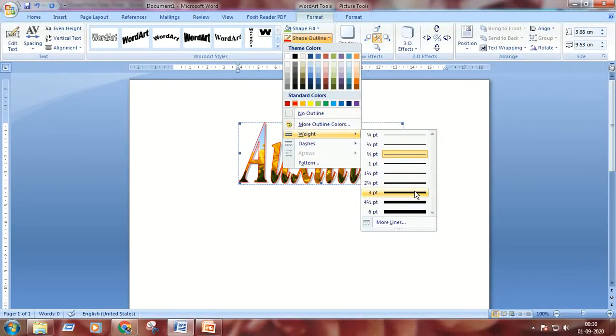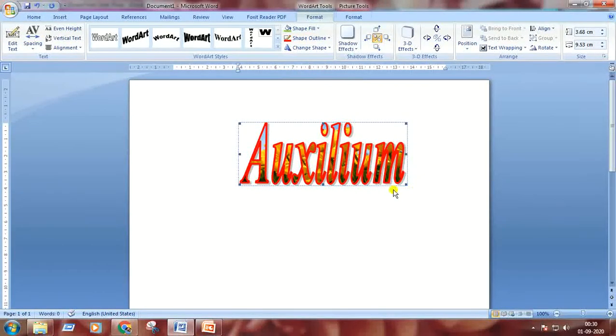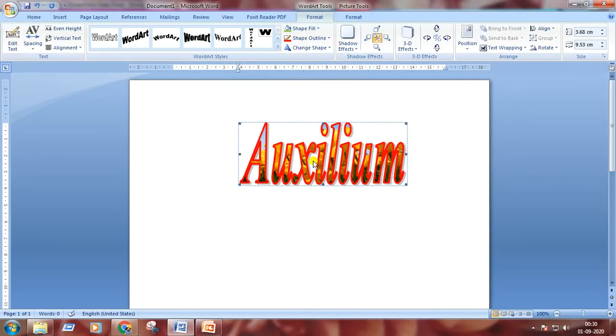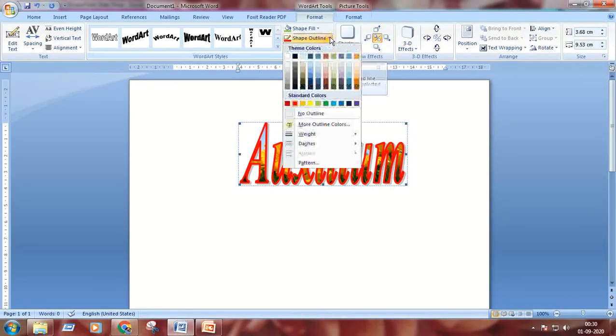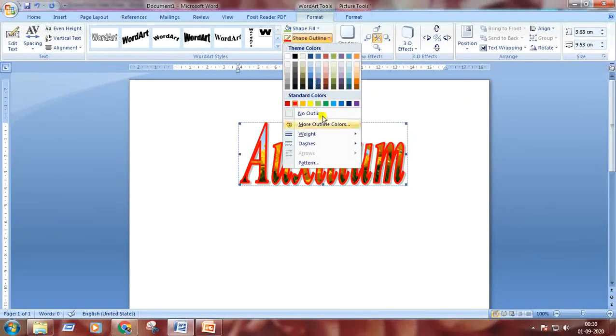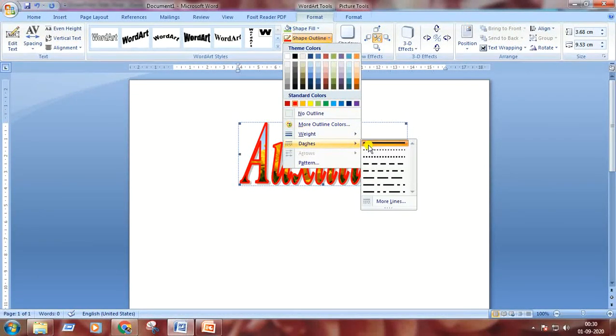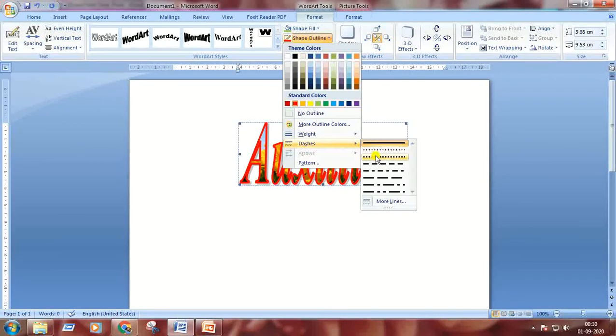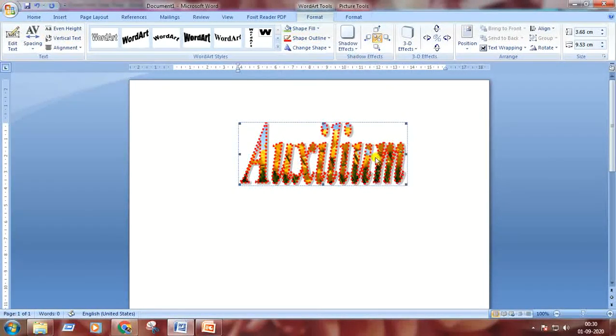I'm choosing this one. Look now. And we can change the style of the outline. I will choose this one. Look.